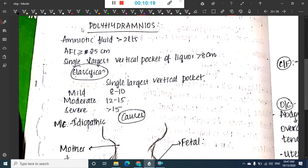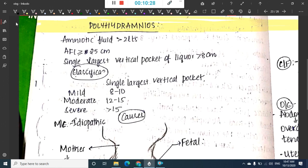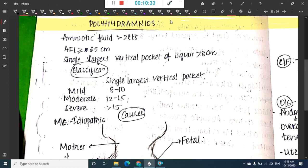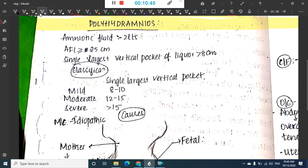There can be an increase or decrease in amniotic fluid. Polyhydramnios is when amniotic fluid is more than 2 liters. The amniotic fluid index should be more than 25 cm in polyhydramnios.